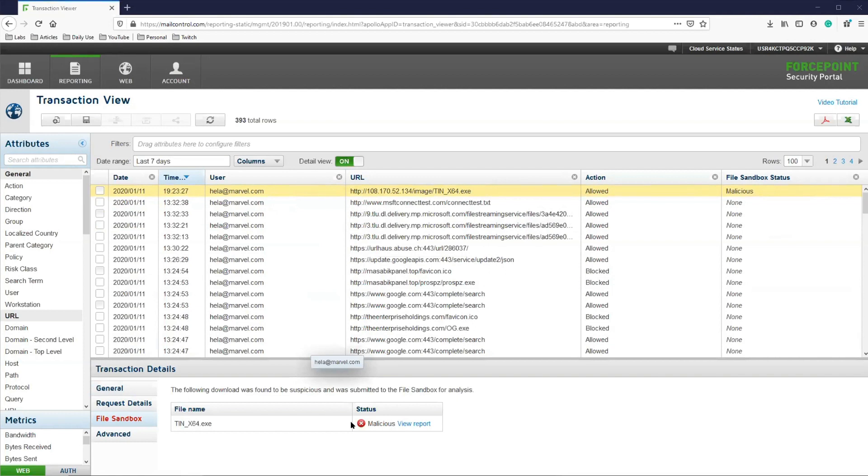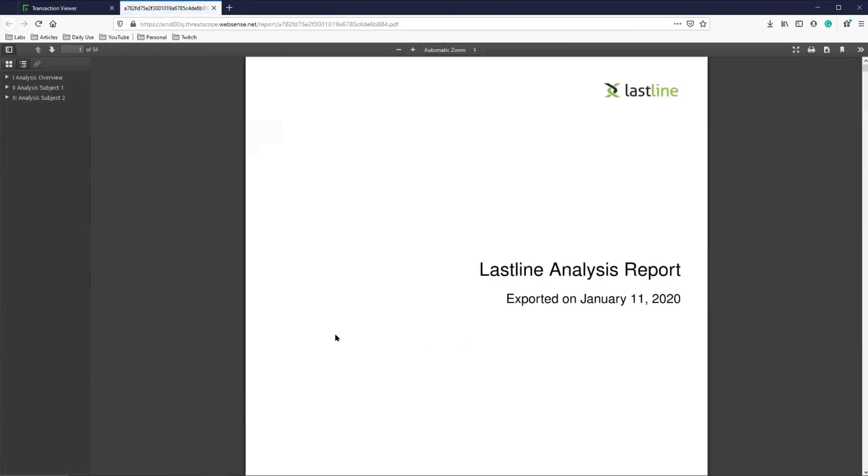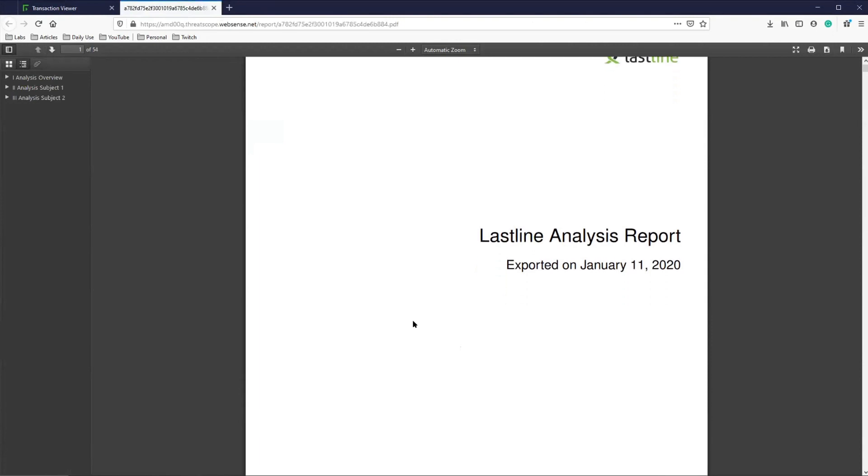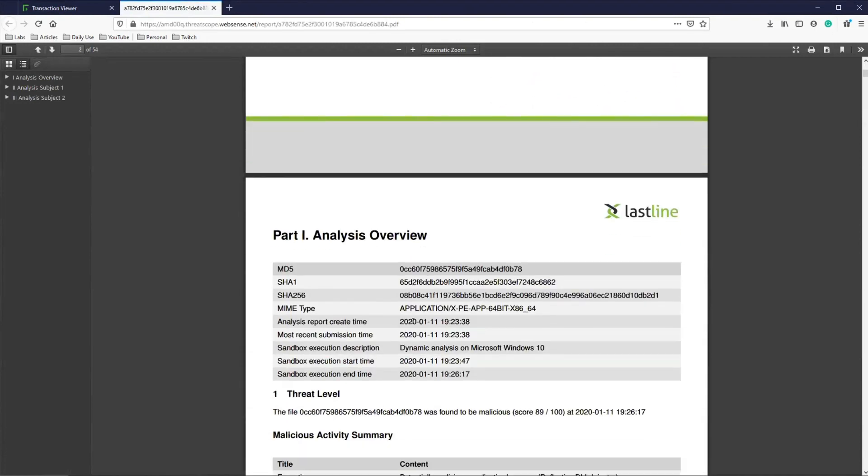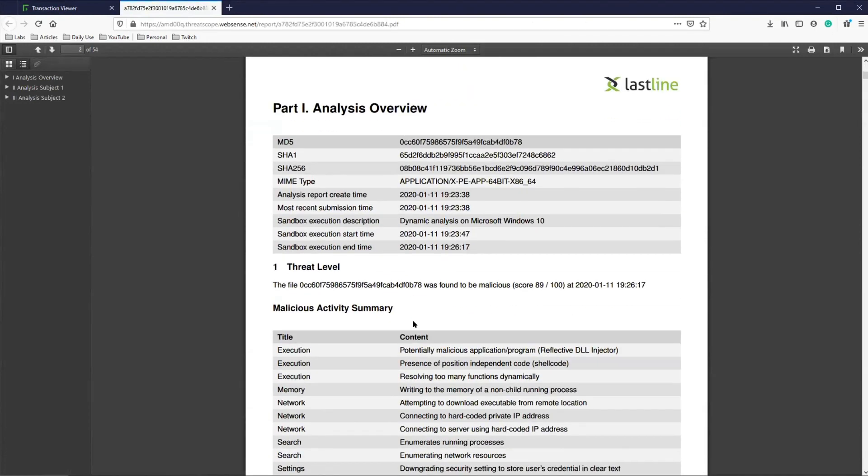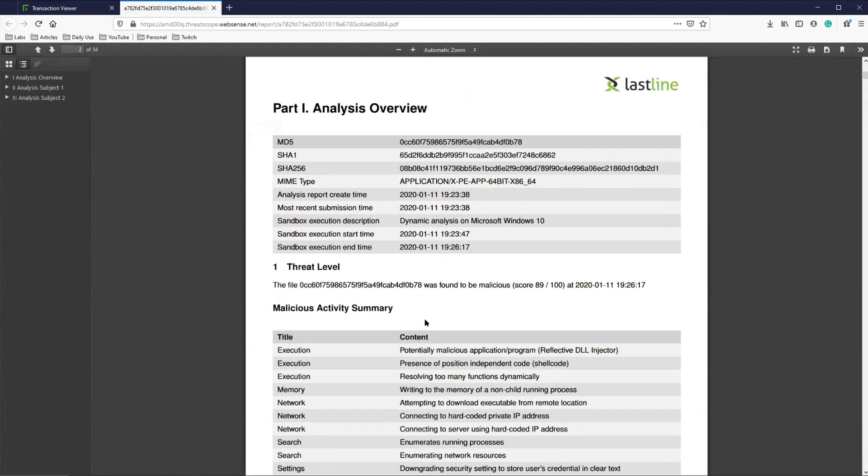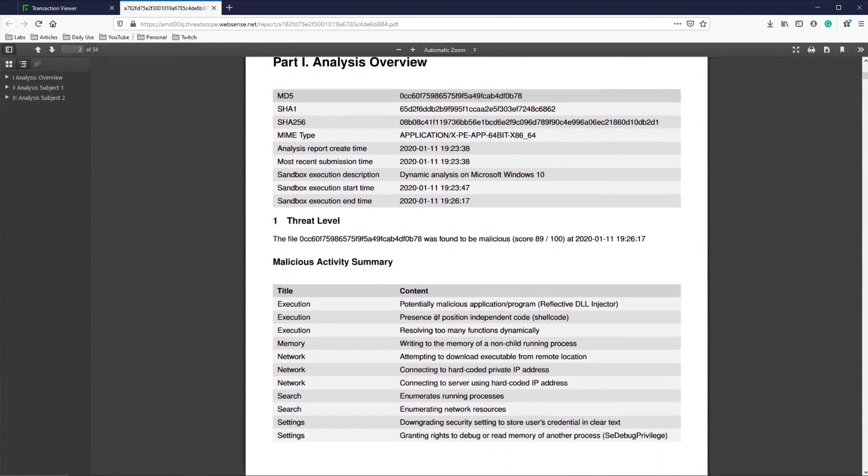Next to the status, we can see the View Report button, which when clicked on, will show us the AMD report. This report lists all of the details relating to what the file does and how it infects the target system.